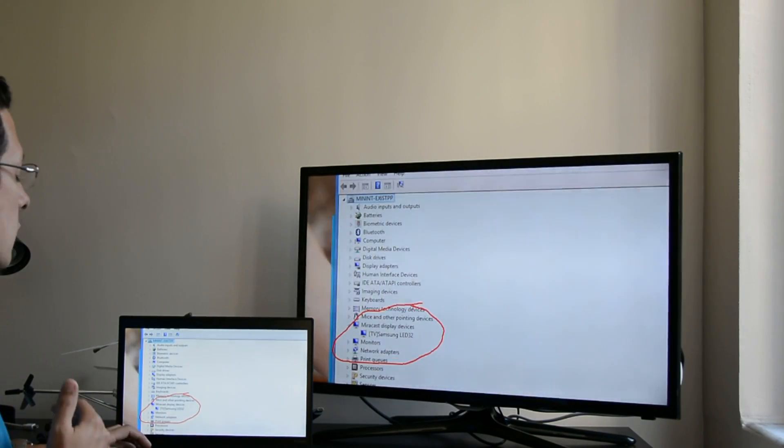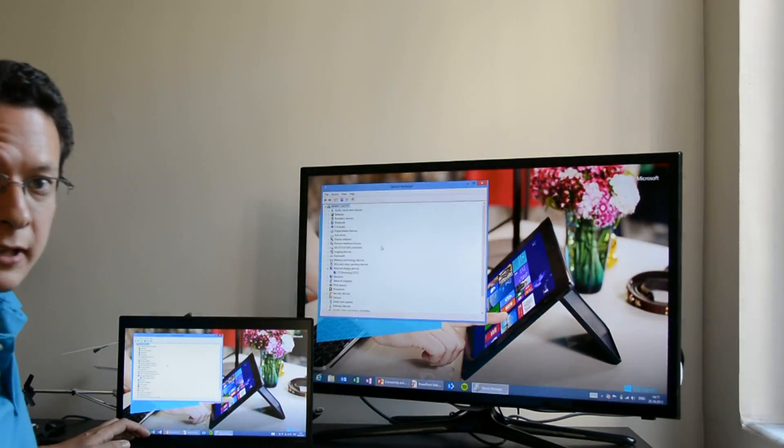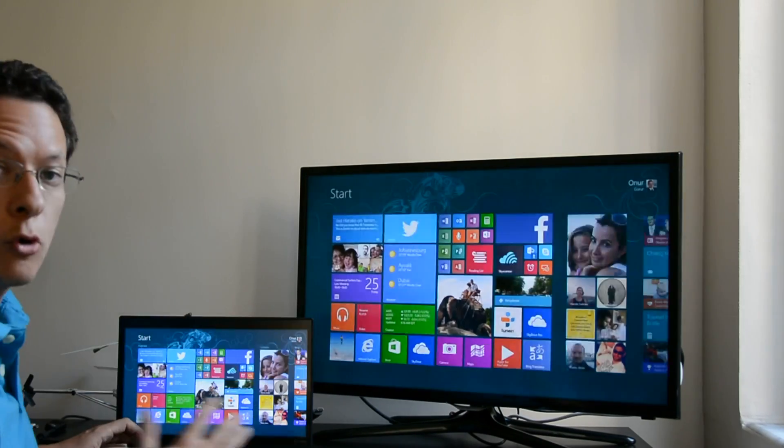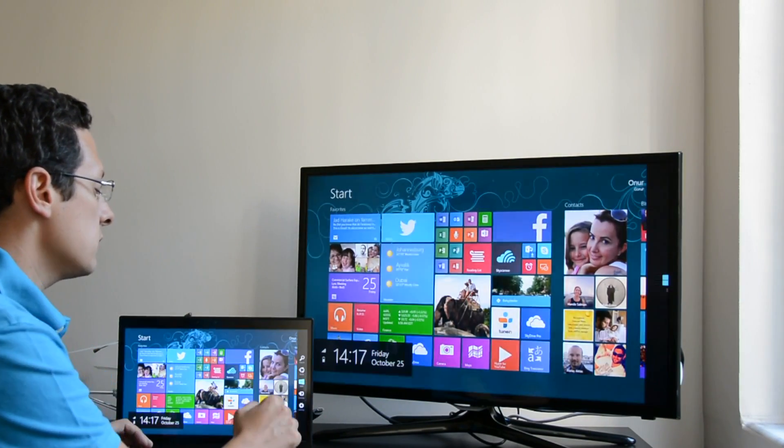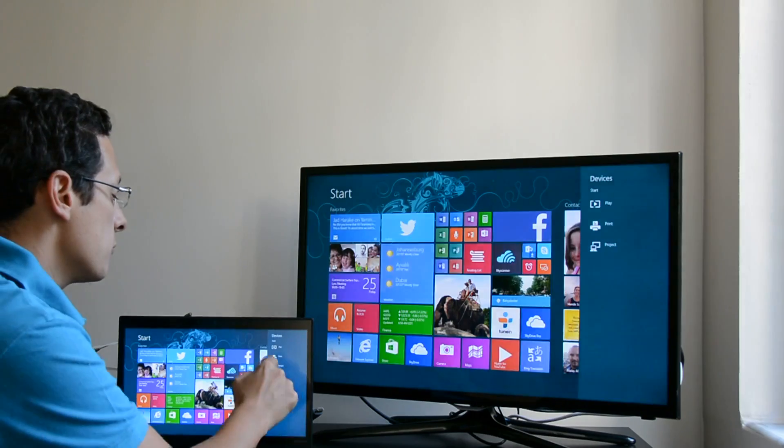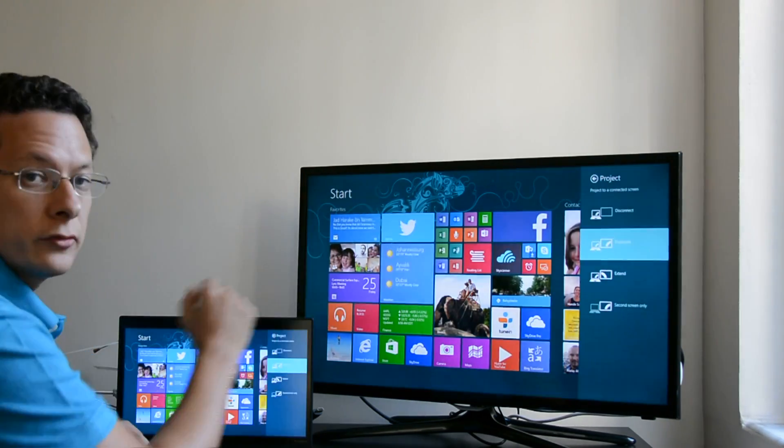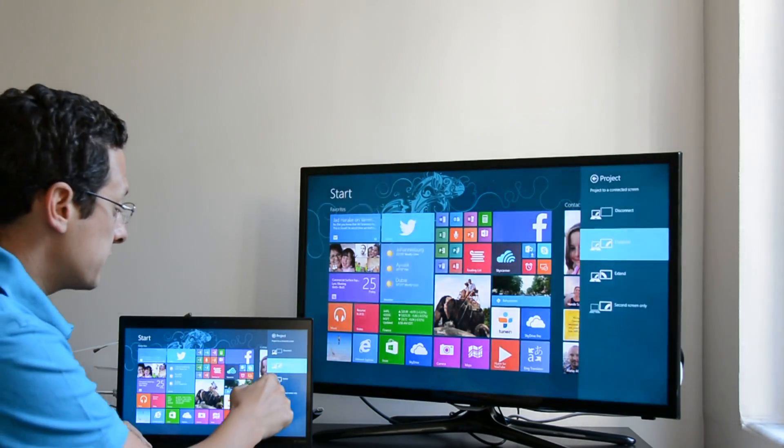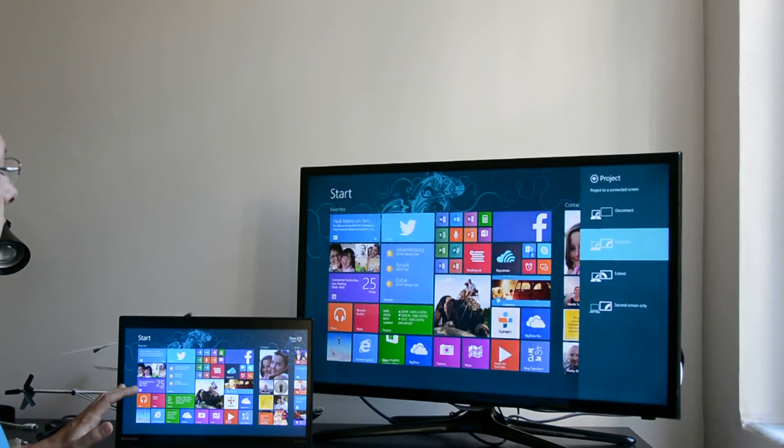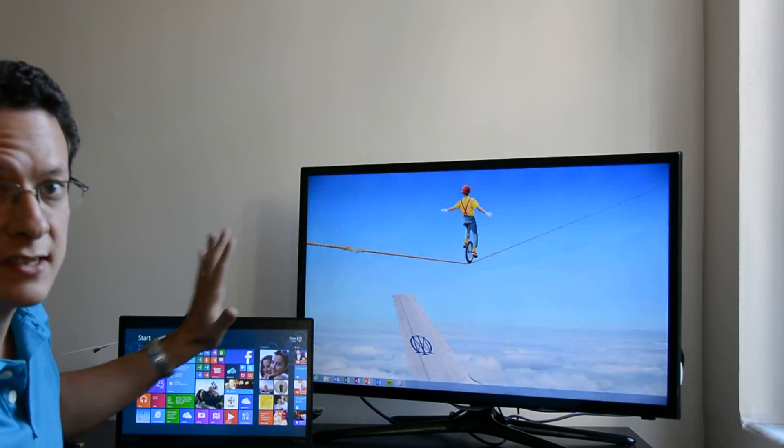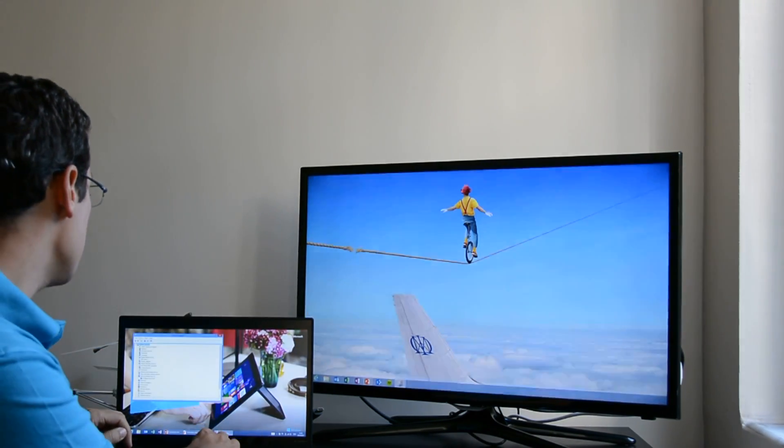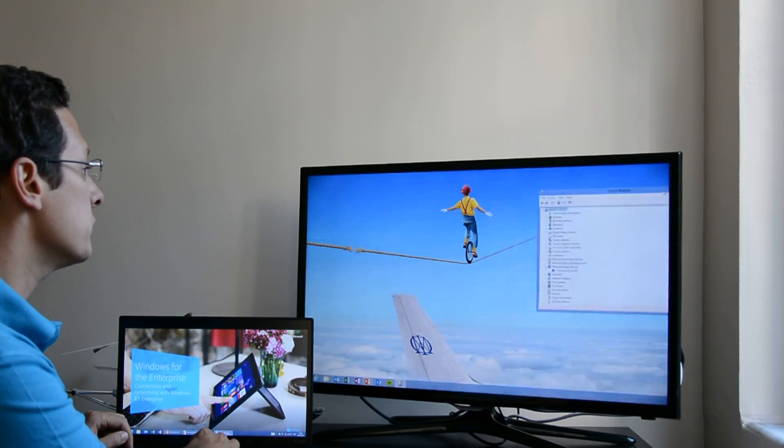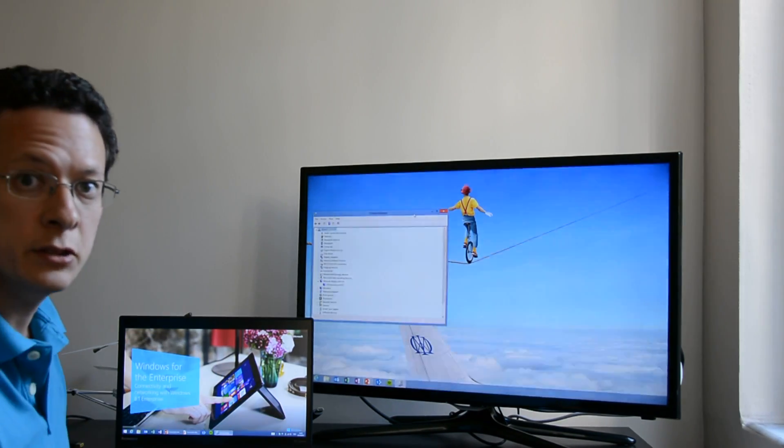Of course you can also extend your display so that you have more space to work. For that you can again go to devices, project and instead of duplicate you can select extend. And by that way you have like two screens side by side. So if you want to take this window here and move it to the other one you can easily do that.